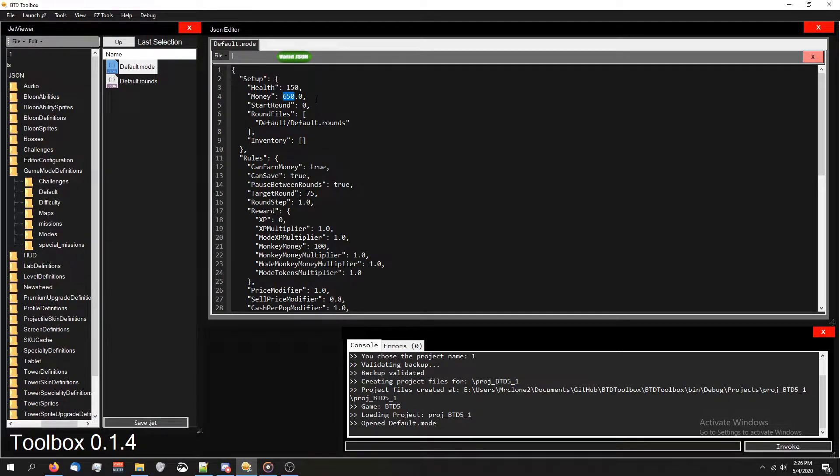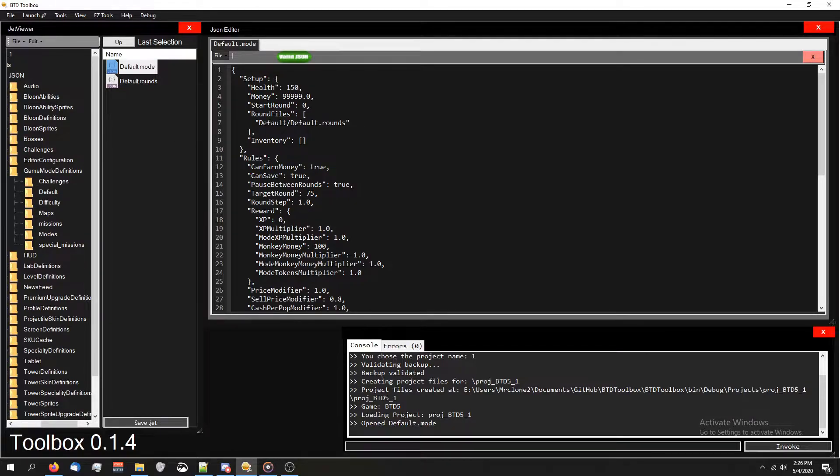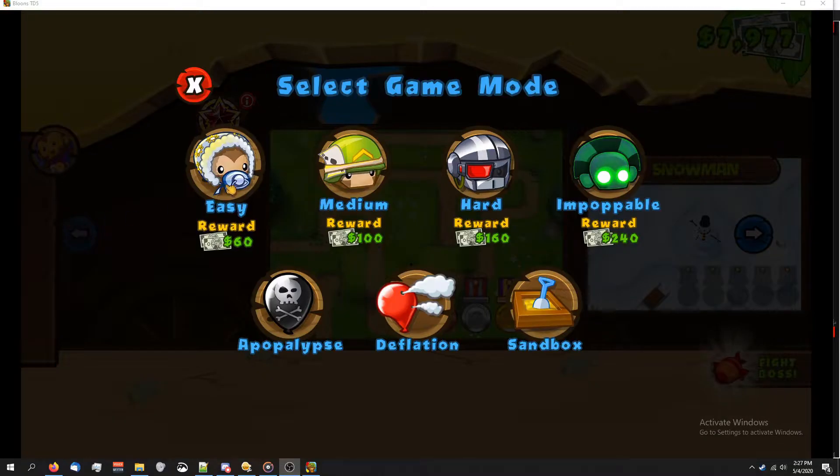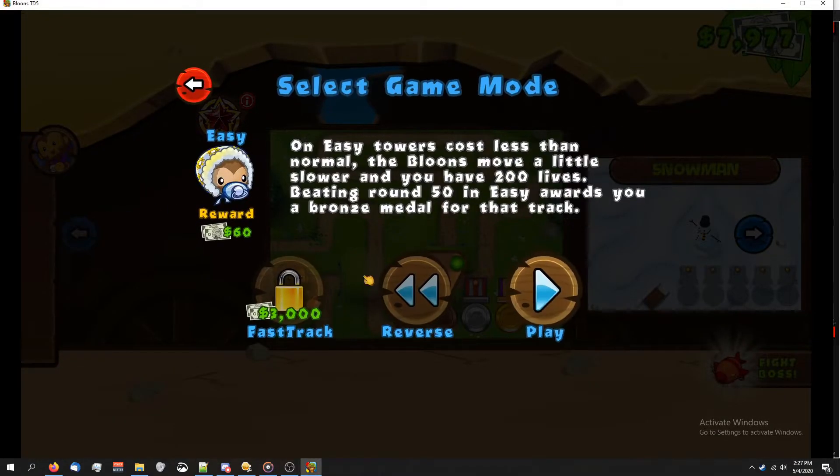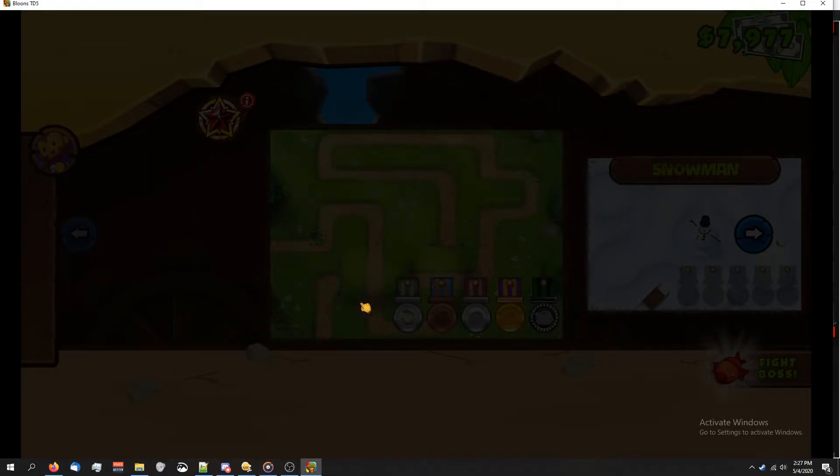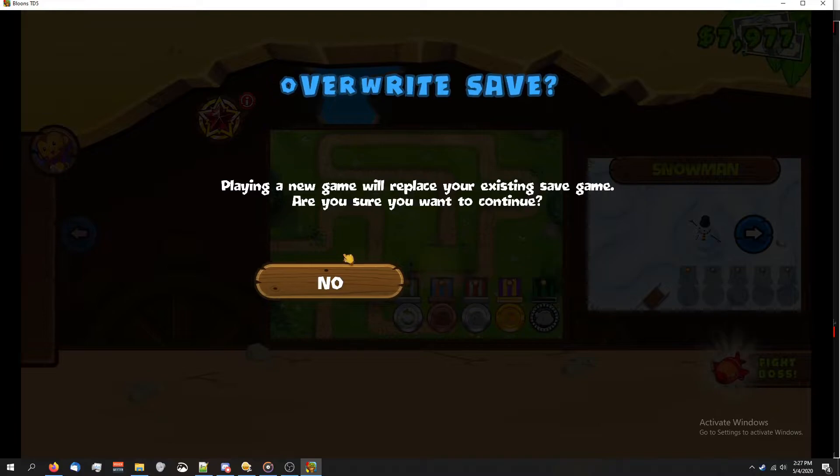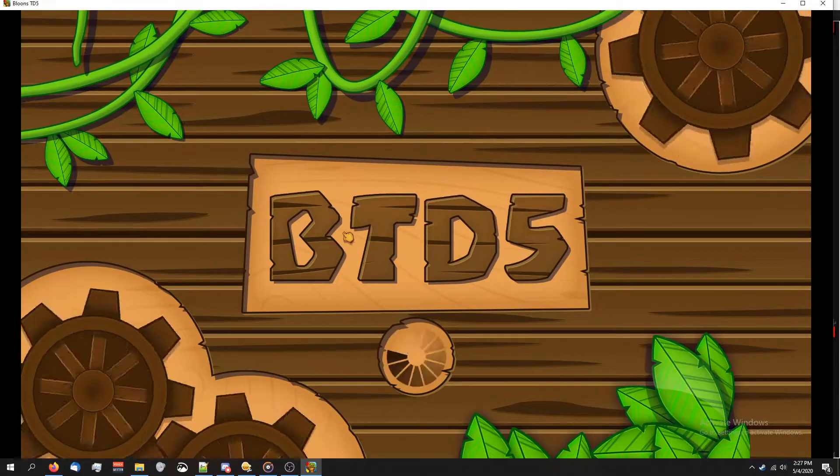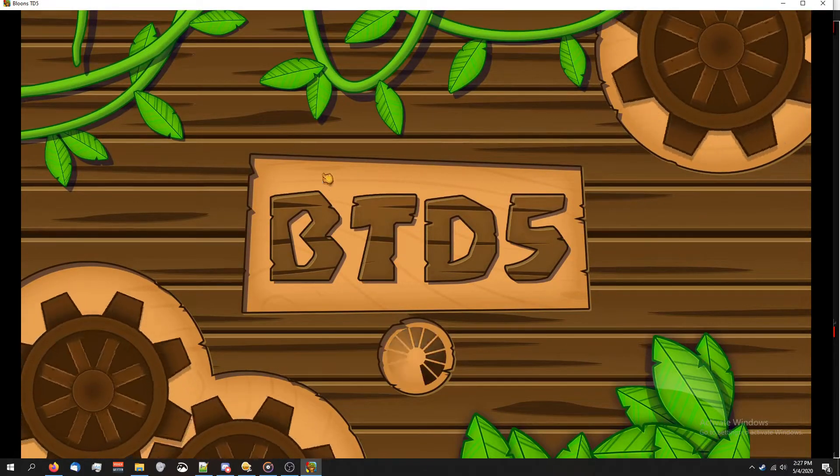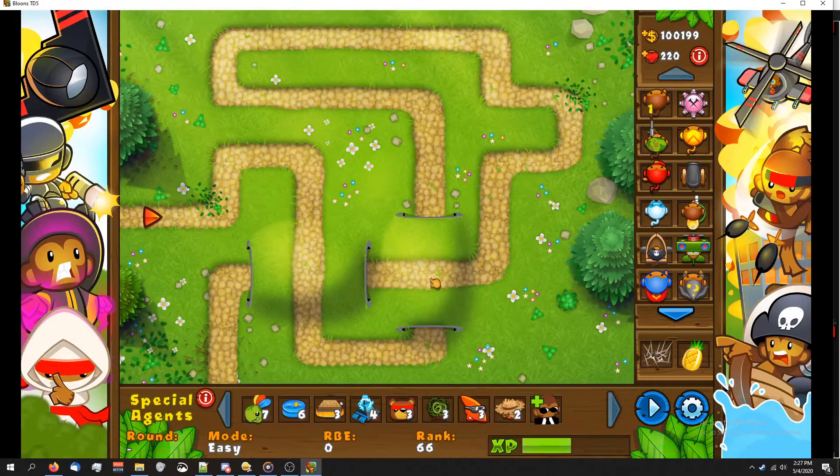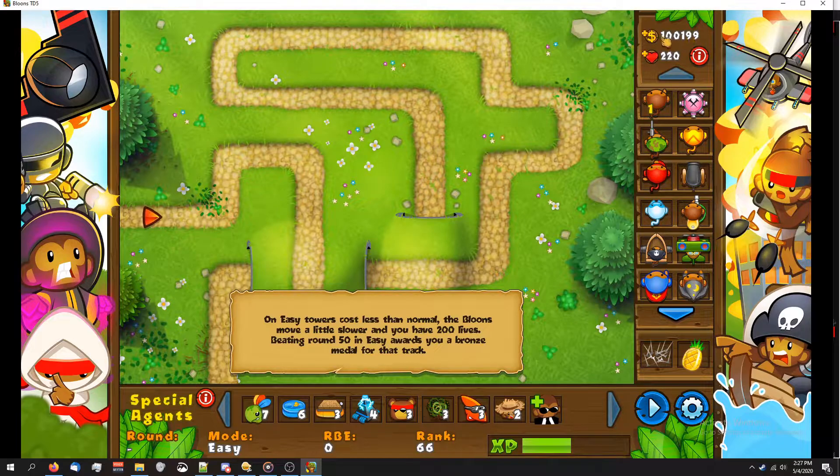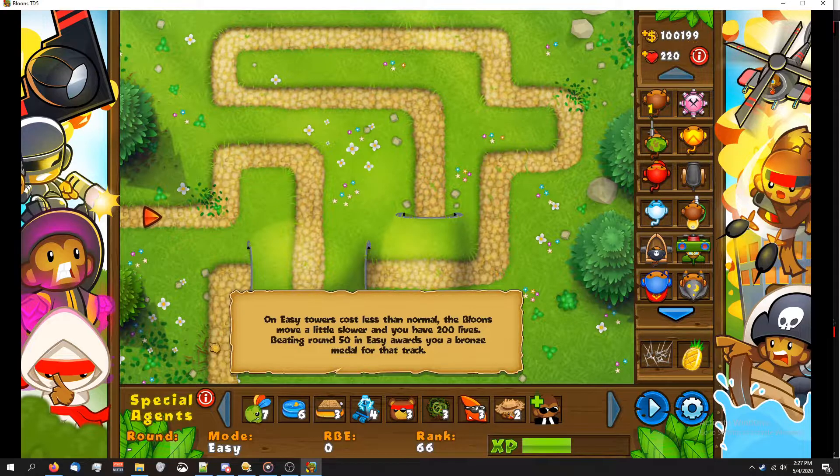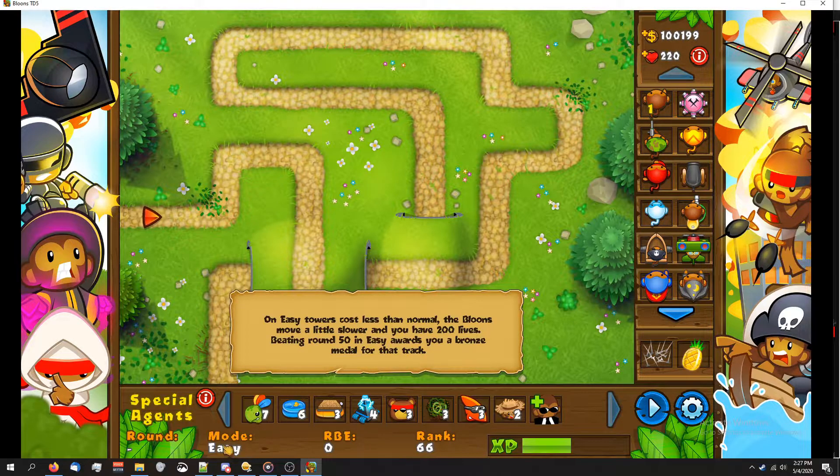So I'm going to change this to 99999 just so you guys can see it and I'm going to launch this real quick. So I'm in game, I'm going to create a new easy round so you guys can see and play. Let's overwrite the previous one. And there you go. You can see right here, I have a ton of cash for an easy round.